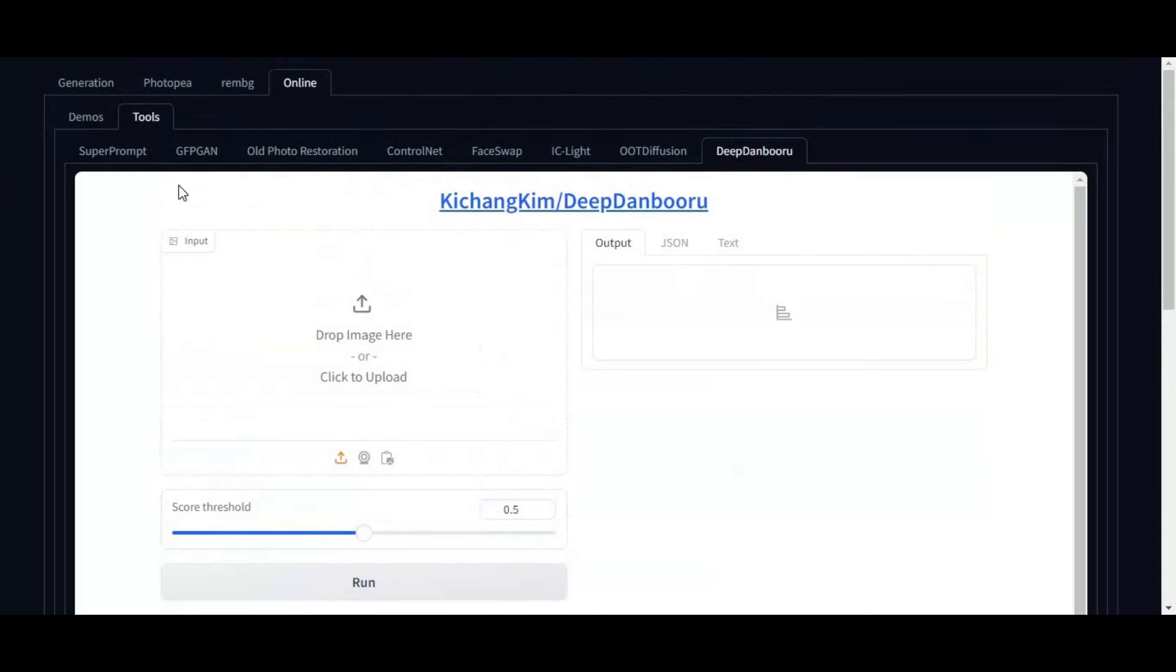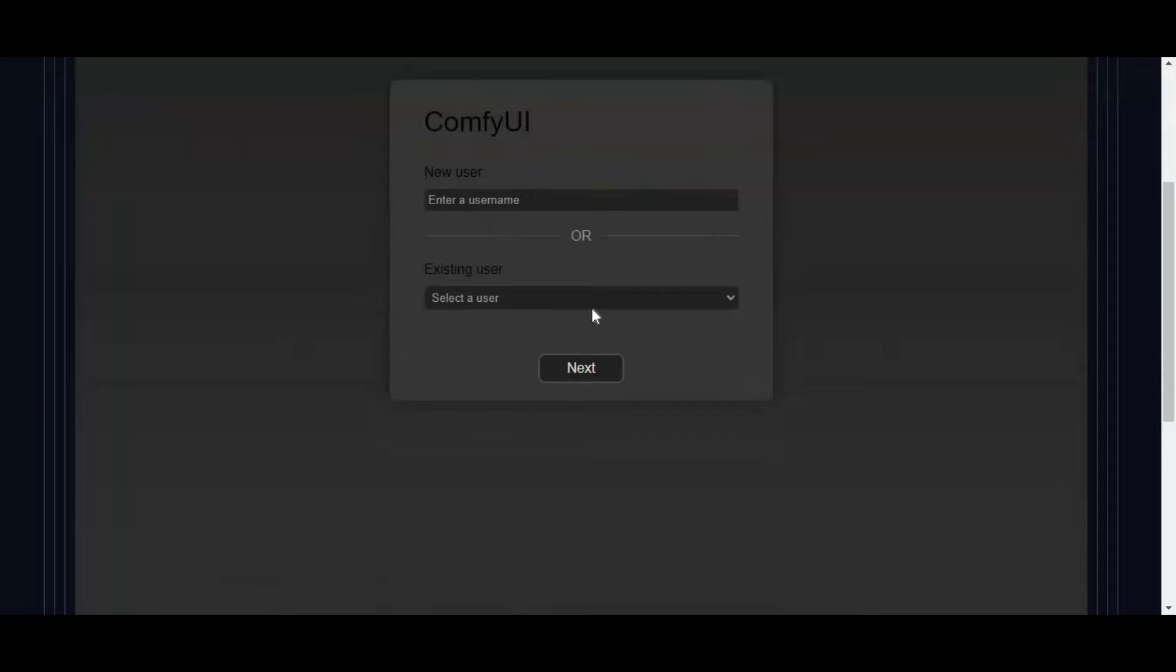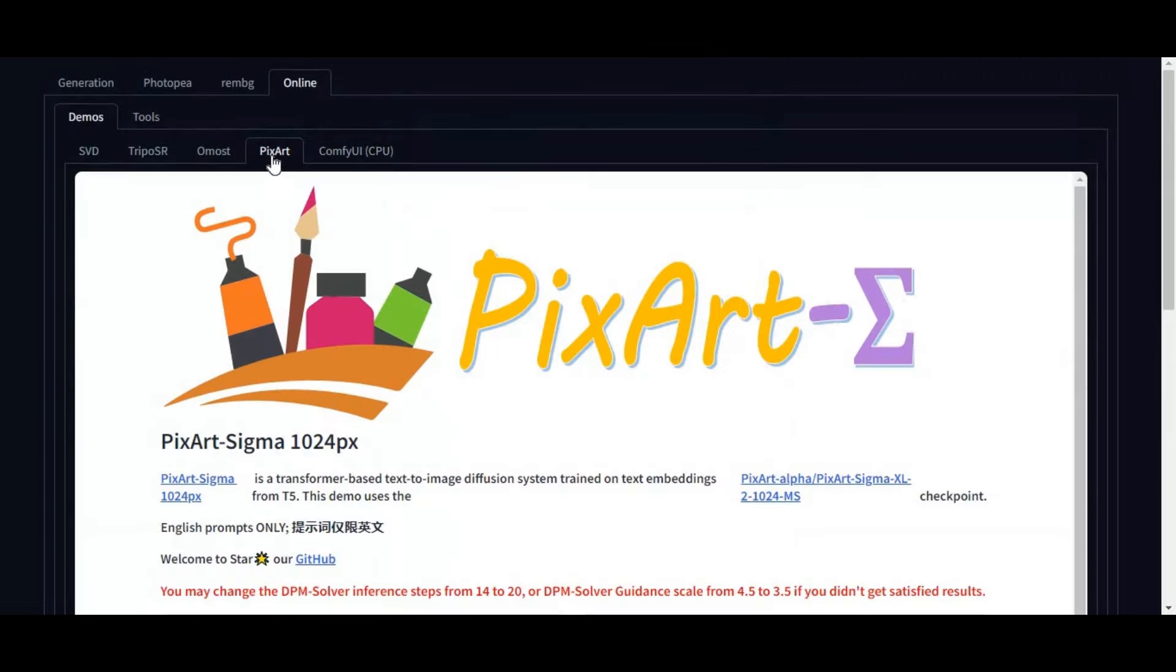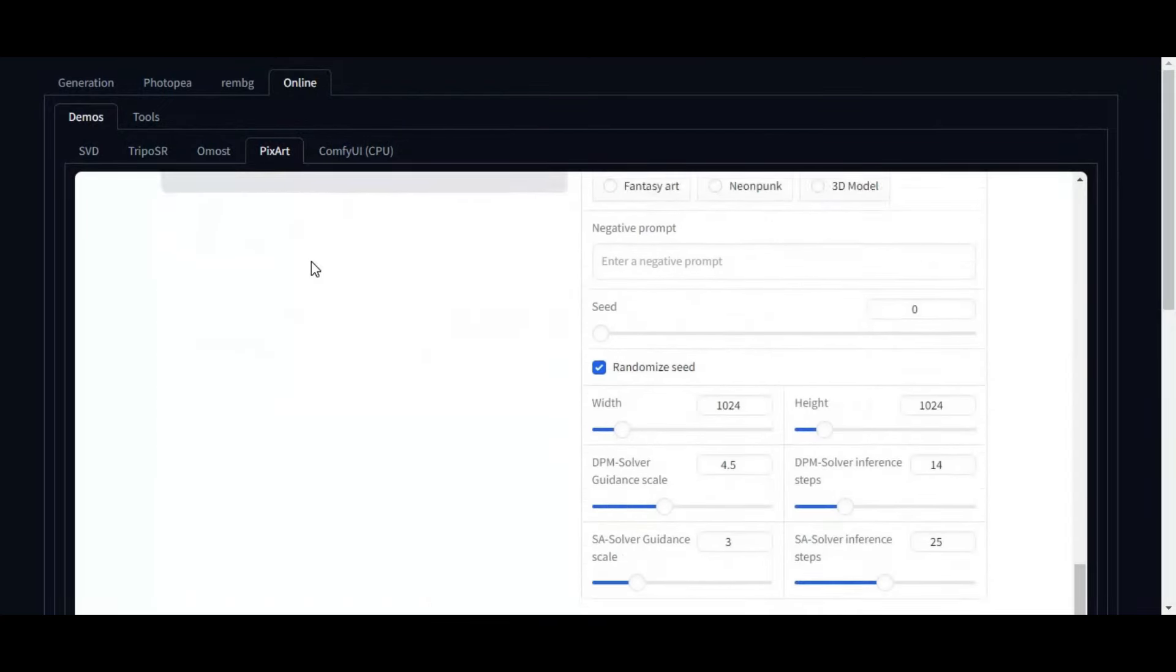And if you click on demo option there's more tools to use. There's comfy UI but with PC option you need to make an account to use it. PixArt, almost and many more tools you want to use in just one single DeFocus.